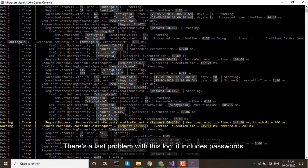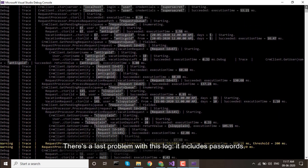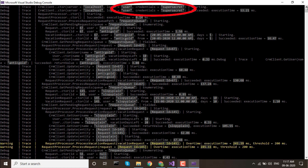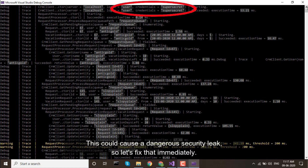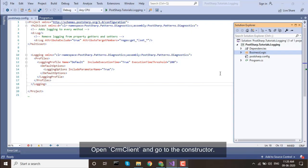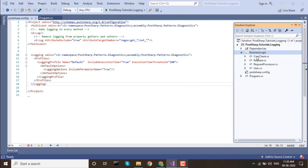There's a last problem with this log. It includes passwords. This could cause a dangerous security leak, so let's fix that immediately. Open CRMClient and go to the constructor.